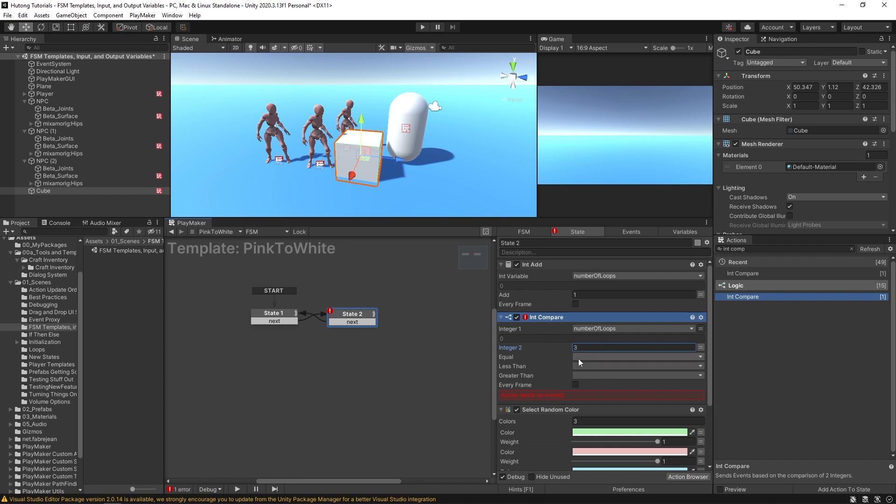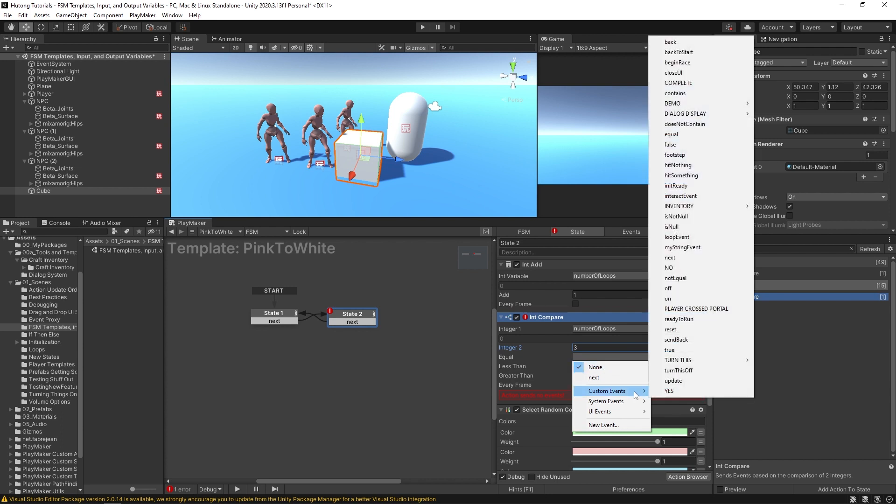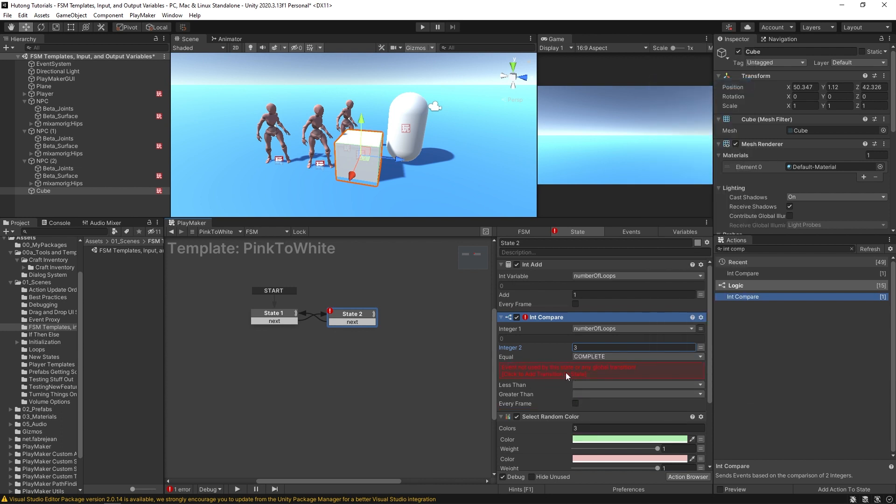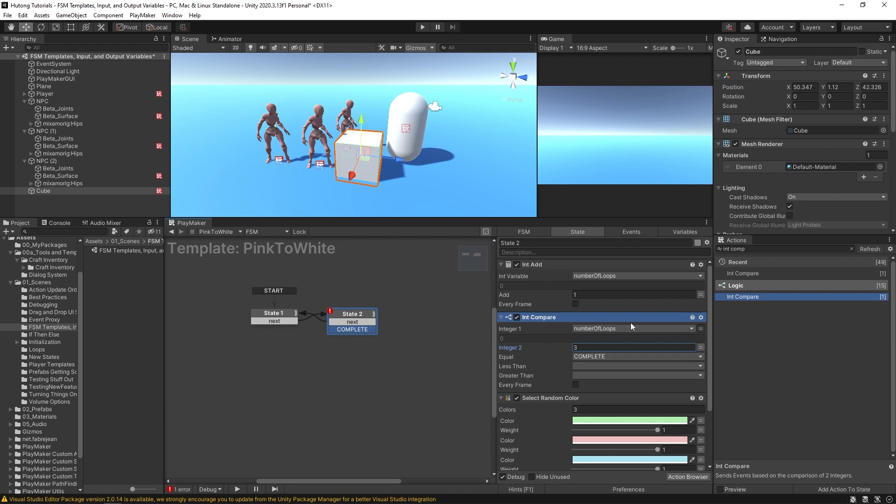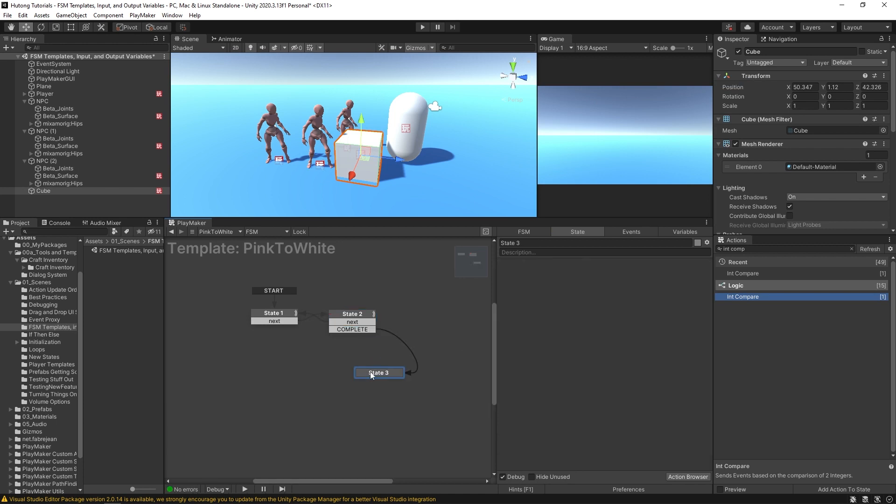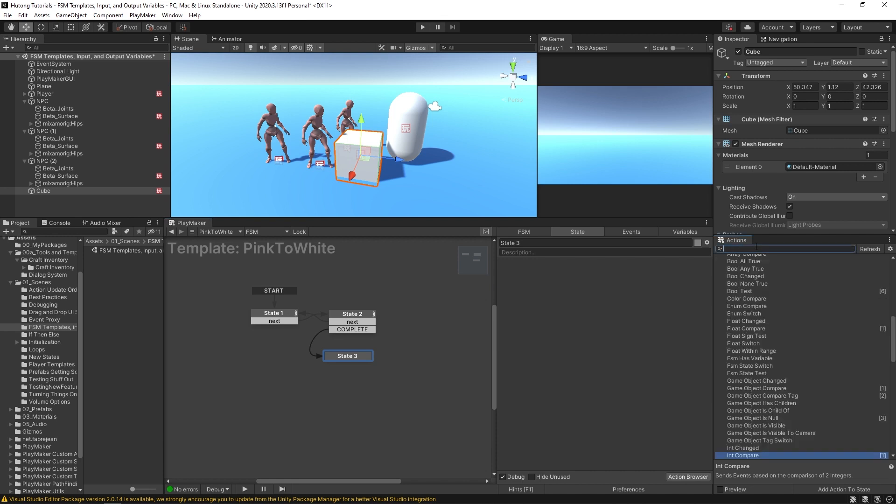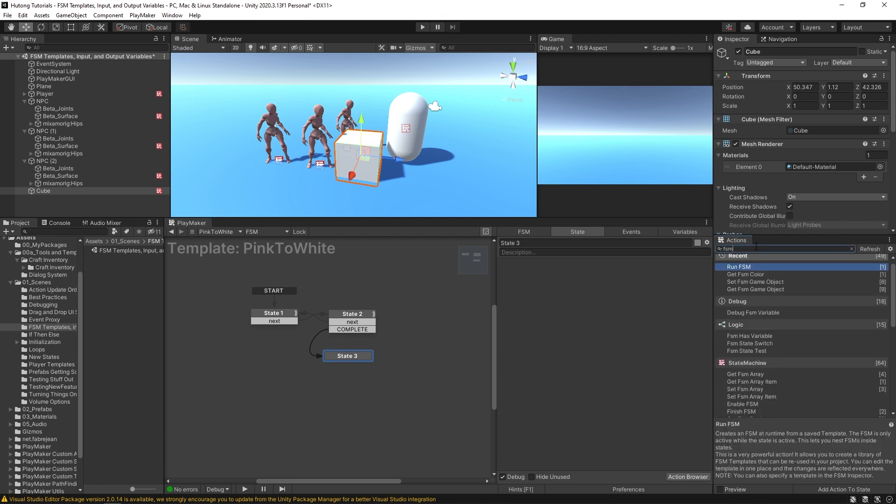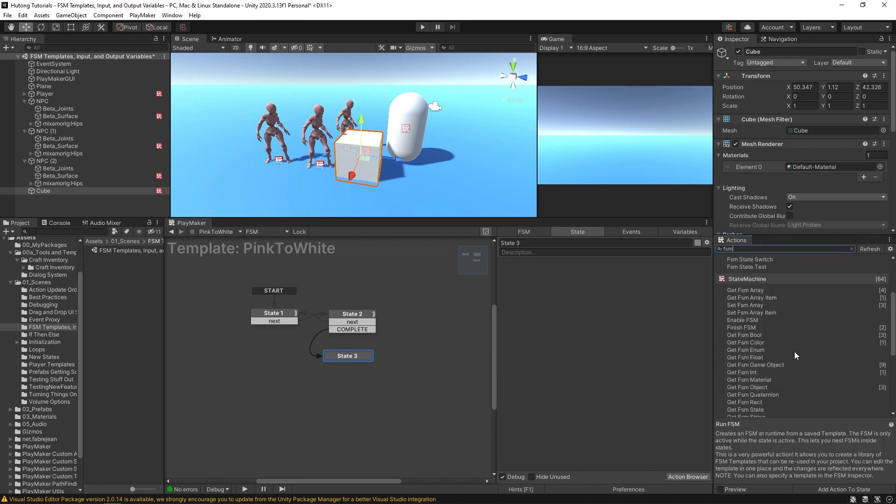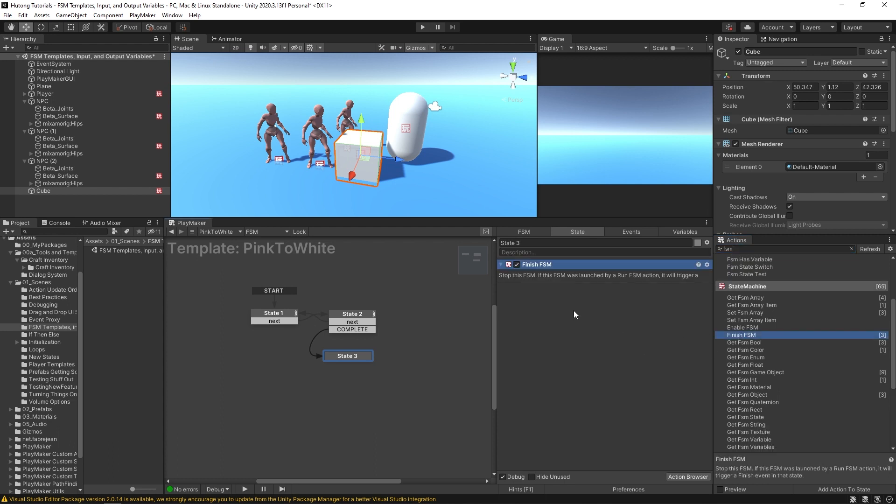Comparing our number of loops to three. And once it's equal, we'll send off this complete. And down here in this state, we'll throw in a Finish FSM action. And it says here, stop this FSM. If this FSM was launched by a Run FSM action, it will trigger a finish event in that state.